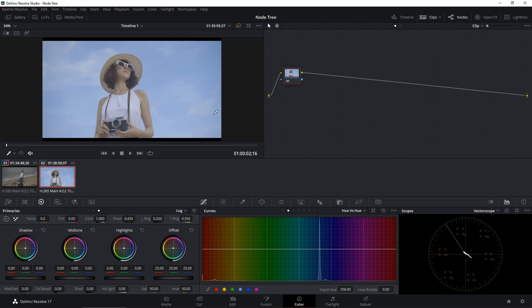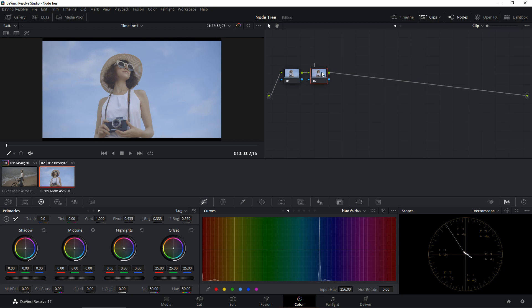Now that I know it's shot on this camera, the first thing I'm going to do is convert this footage into Rec 709. I'll guide you step by step on how to do the color space transform. Starting on the first node, let's leave this node blank and add a serial node by hitting Ctrl+S. Let's name this as CST — color space transform.